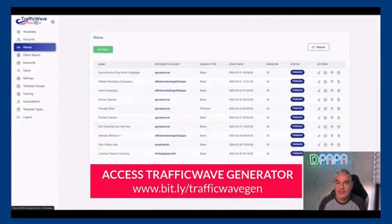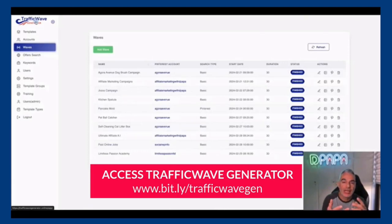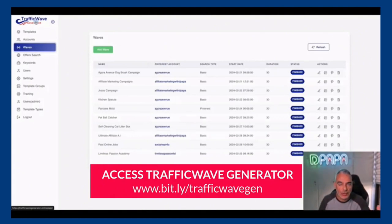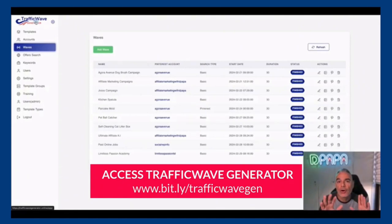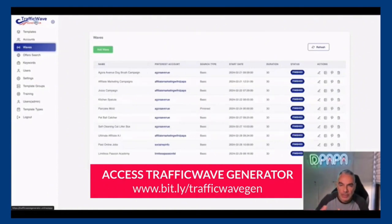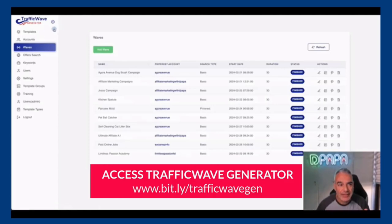So this is what Traffic Wave Generator does: it creates content for your offers, it creates content for 30 days, it schedules them with a click of a button, and it's all based on SEO keywords, products, and affiliate links attached to your images, affiliate offer links, or pages, opt-in pages, PDFs you want to give out - just basically everything.